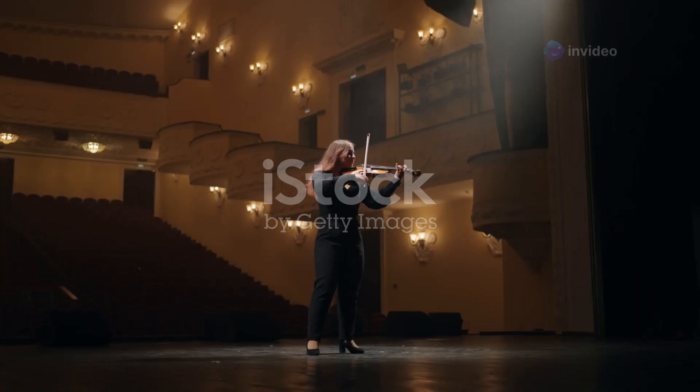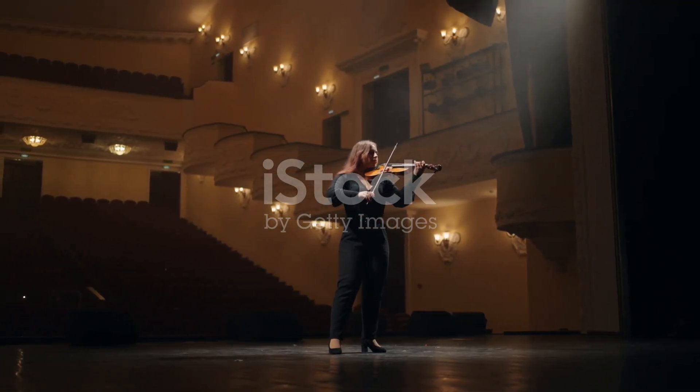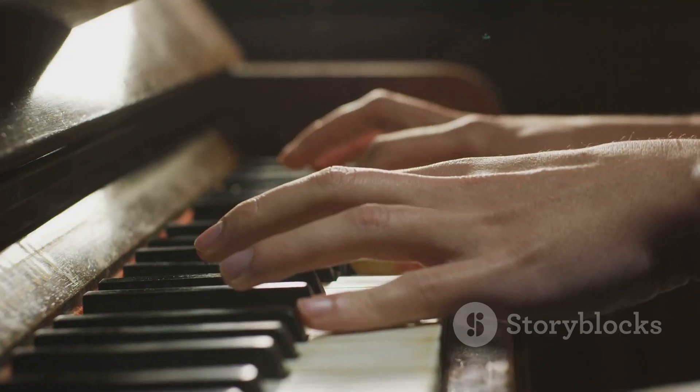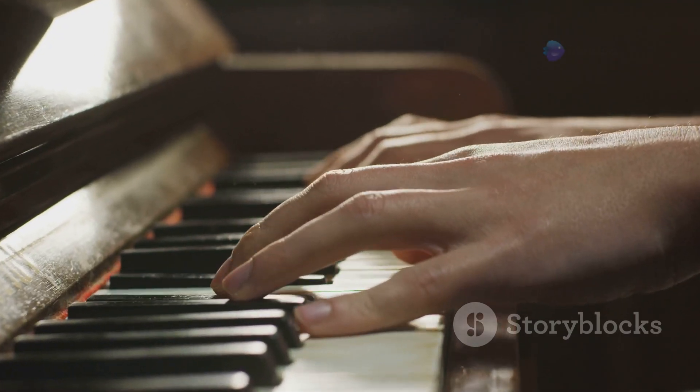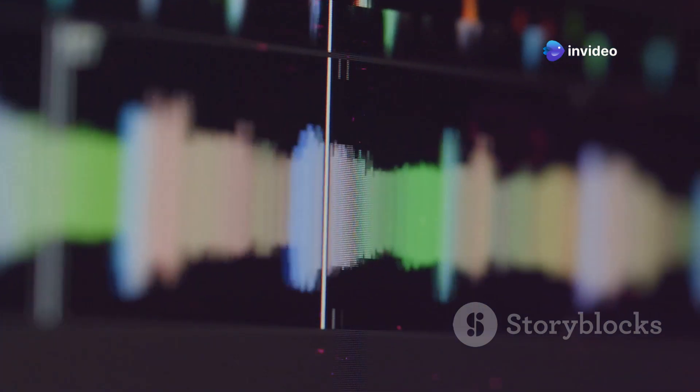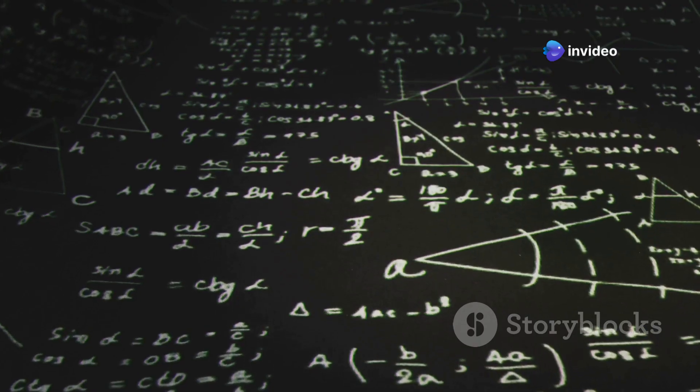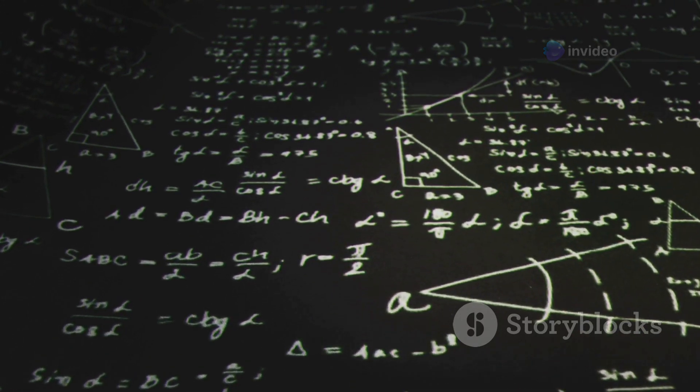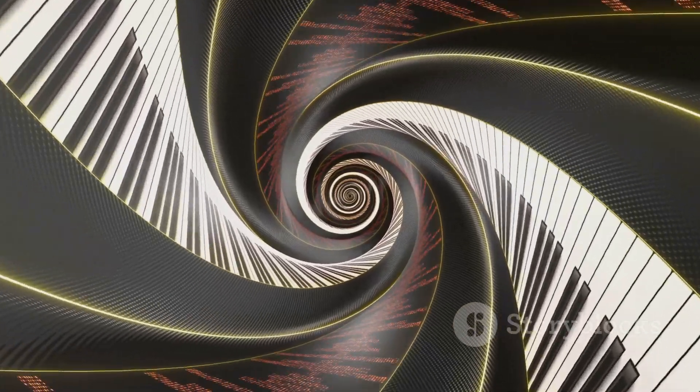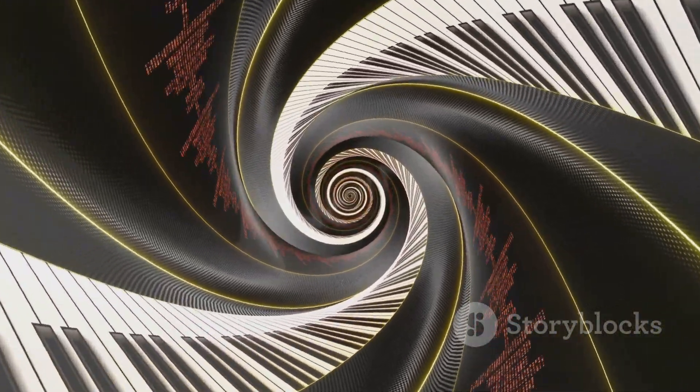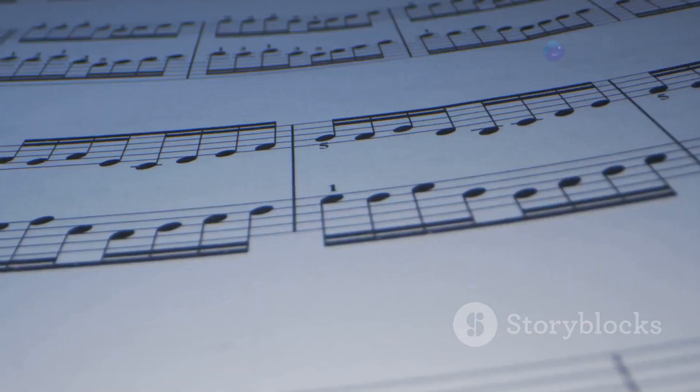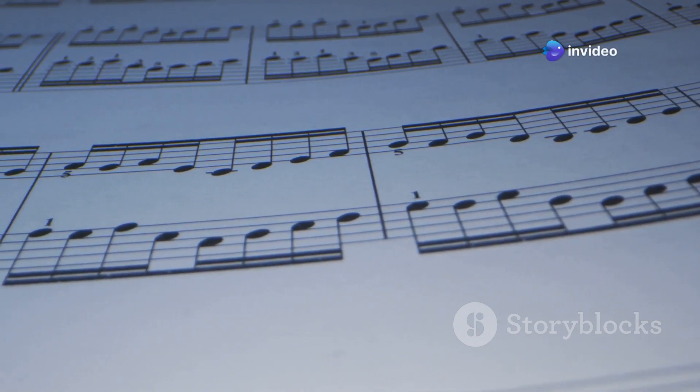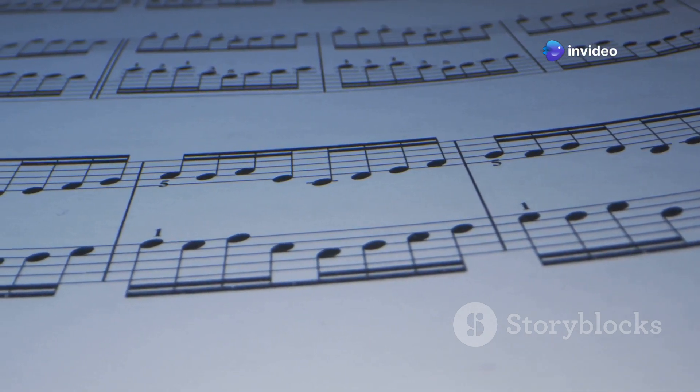From the haunting melody of a lone violin to the complex harmonies of a grand orchestra, music has the power to stir our souls. But beneath the surface of these audible delights lies a hidden world of intricate order, a world governed by the elegant laws of mathematics. Today, we'll embark on a journey to explore this fascinating intersection, to uncover the mathematical framework that underpins the magic of music.